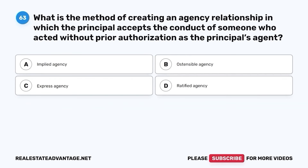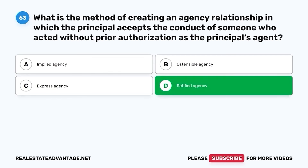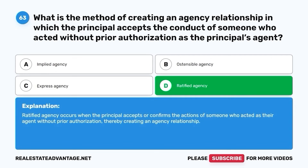Question 63. What is the method of creating an agency relationship in which the principal accepts the conduct of someone who acted without prior authorization as the principal's agent? A. Implied agency. B. Ostensible agency. C. Express agency. D. Ratified agency. The correct answer is D. Ratified agency. Ratified agency occurs when the principal accepts or confirms the actions of someone who acted as their agent without prior authorization, thereby creating an agency relationship.